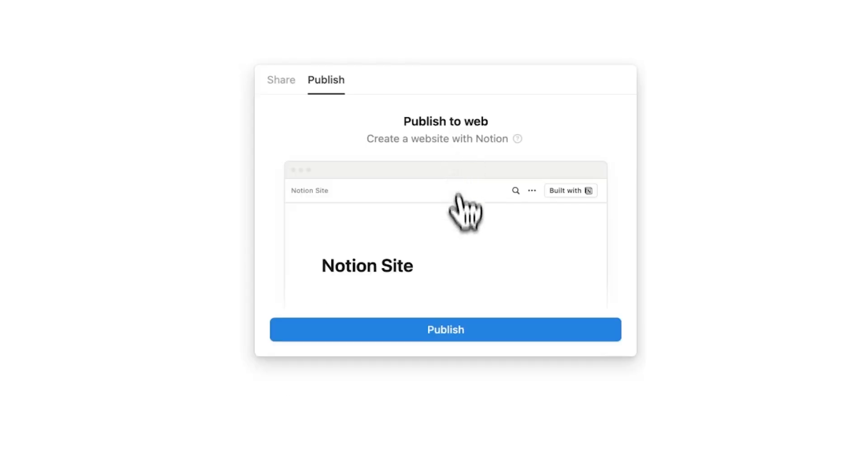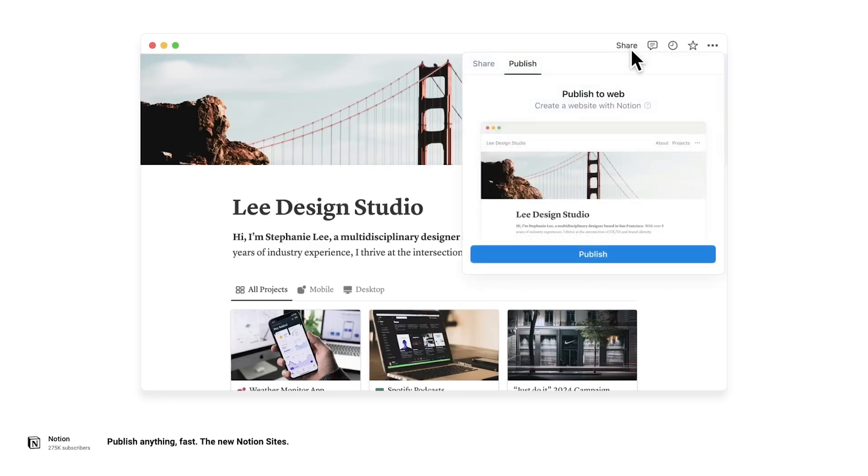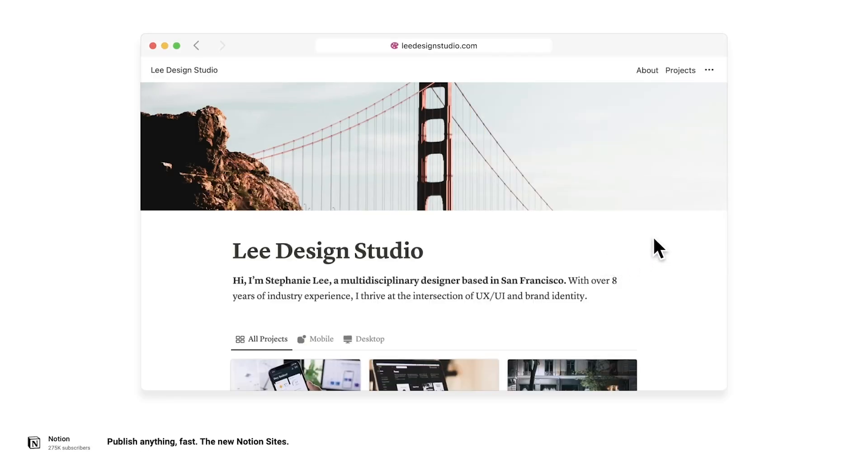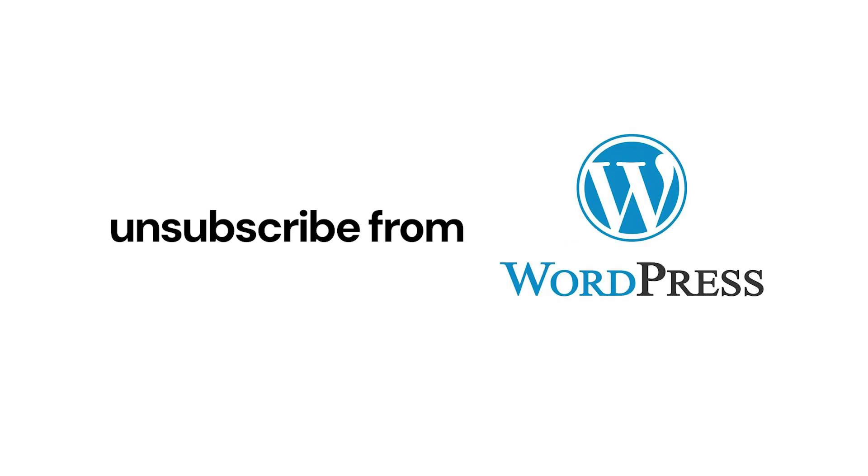Notion websites changes everything. If you're looking to publish a website and do it in only five minutes, we'll build a simple blog website from scratch. And after this, you might just want to unsubscribe from Wix, Squarespace, or even WordPress.